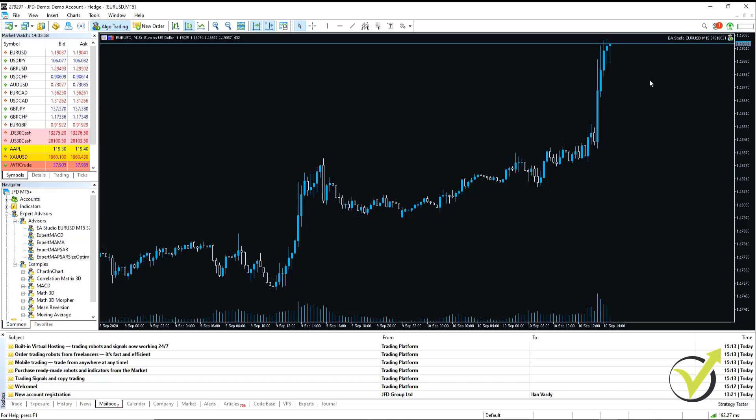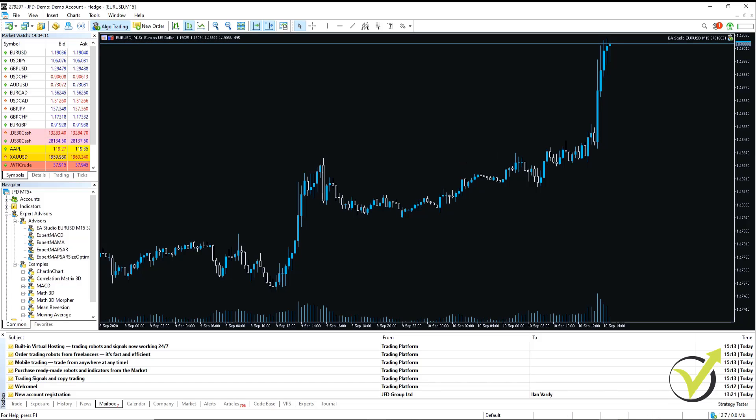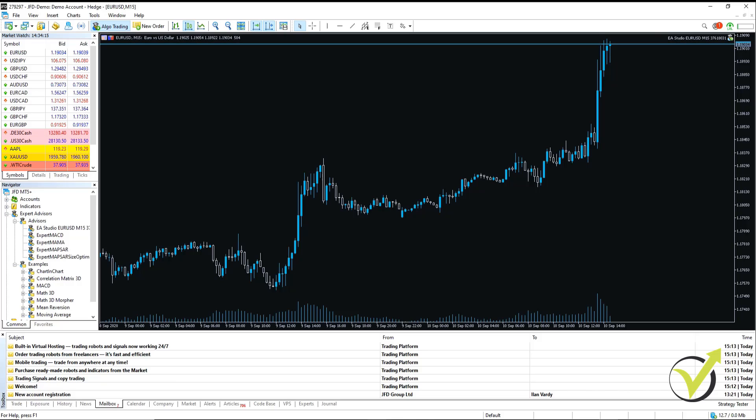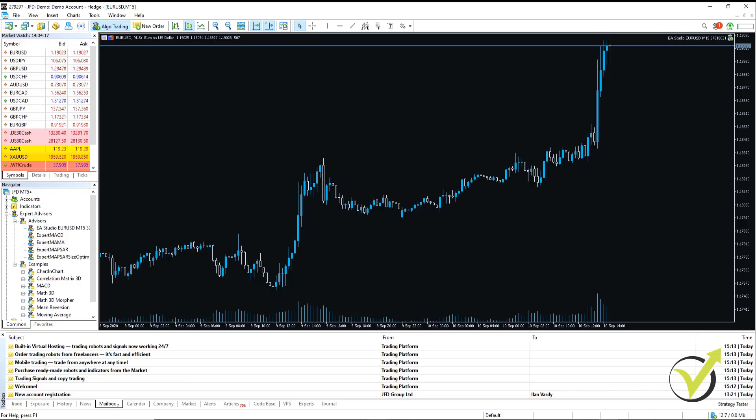And our Expert Advisor is now working on the chart. Another important thing to note is that on MetaTrader 5, you cannot trade multiple Expert Advisors on the same symbol at the same time,